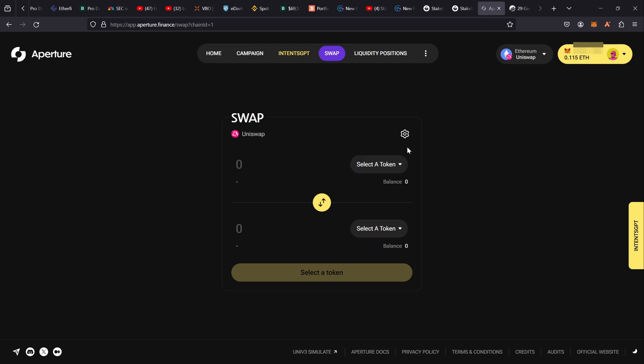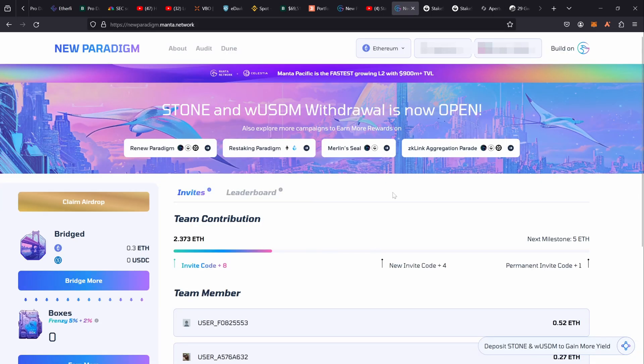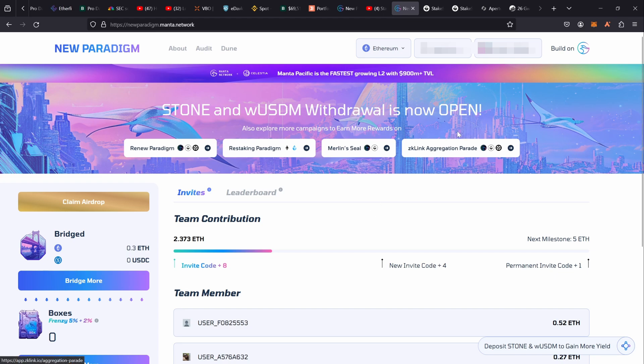But it makes no sense to do it via their portal because the fee is too high because you have to go back into Ethereum. Now if you want to end up in Ethereum, maybe that's worthwhile for you. I don't want to go back to Ethereum. I want to stay on other networks, so I'm going to other networks once I get my Ethereum back out of Stone.